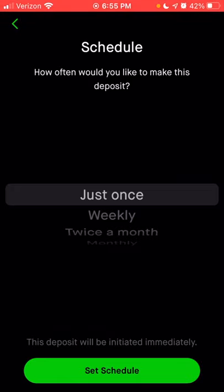You can see your linked accounts here, and you can also see any recent transfers below.